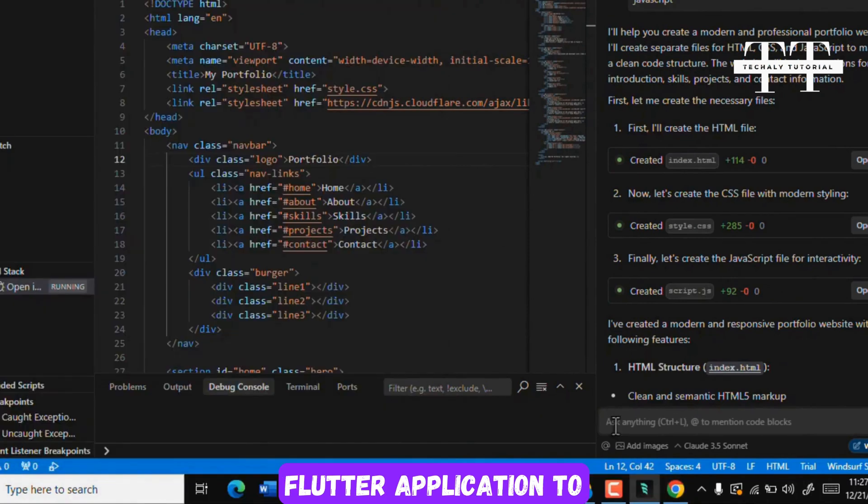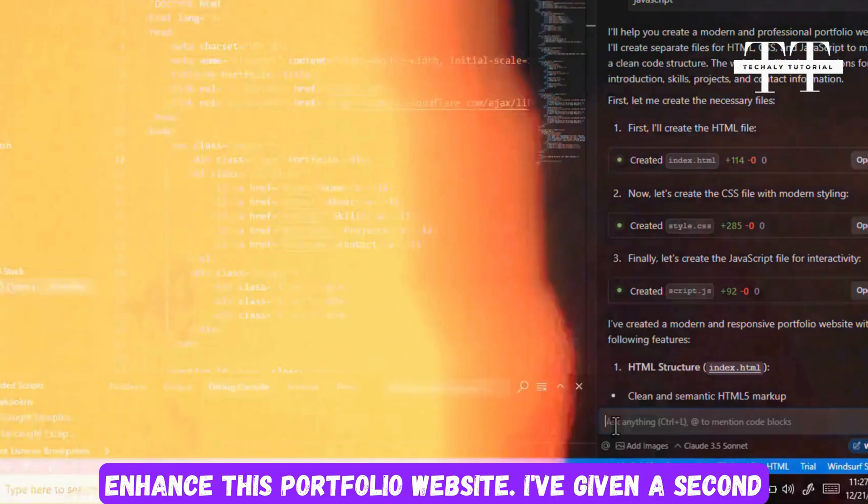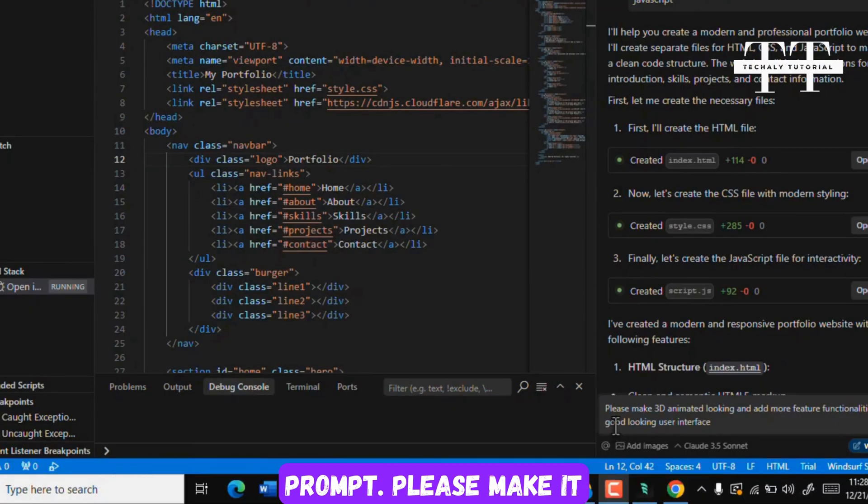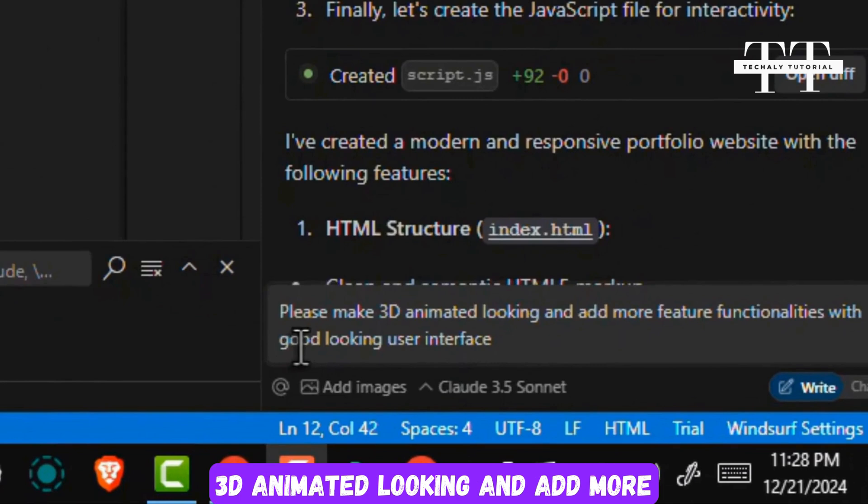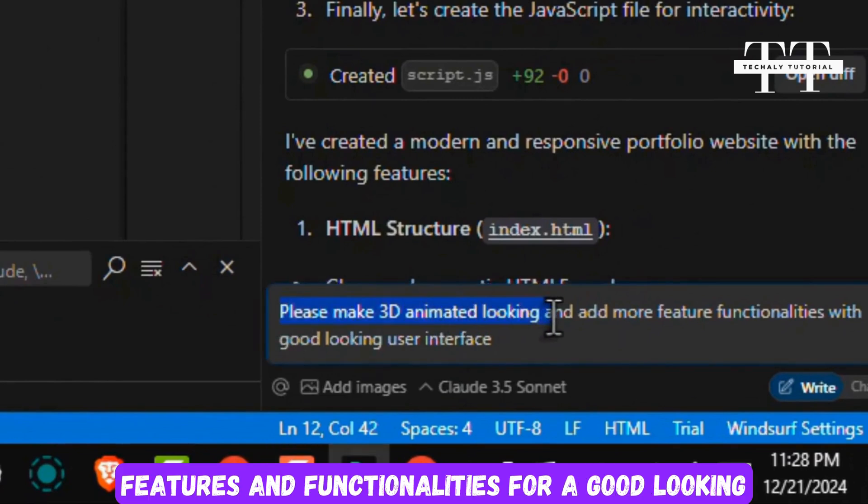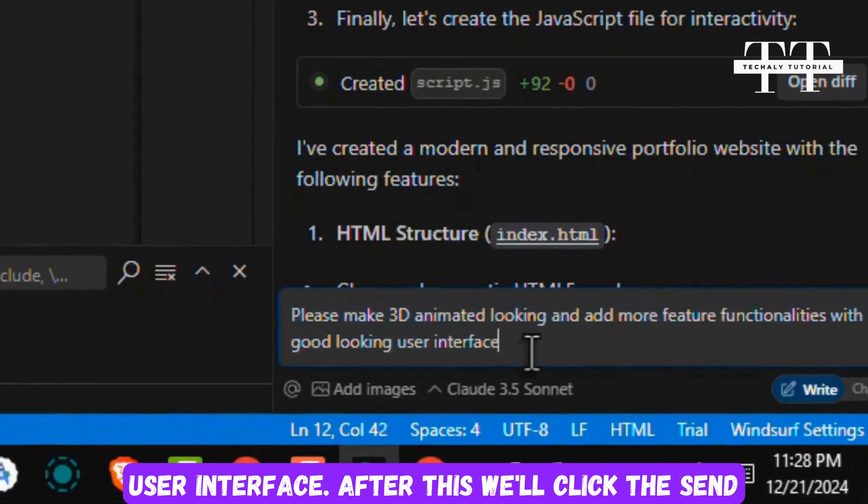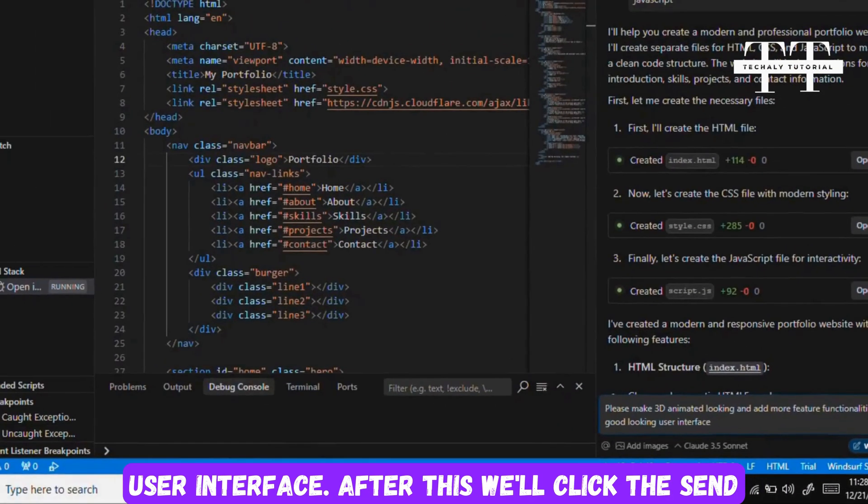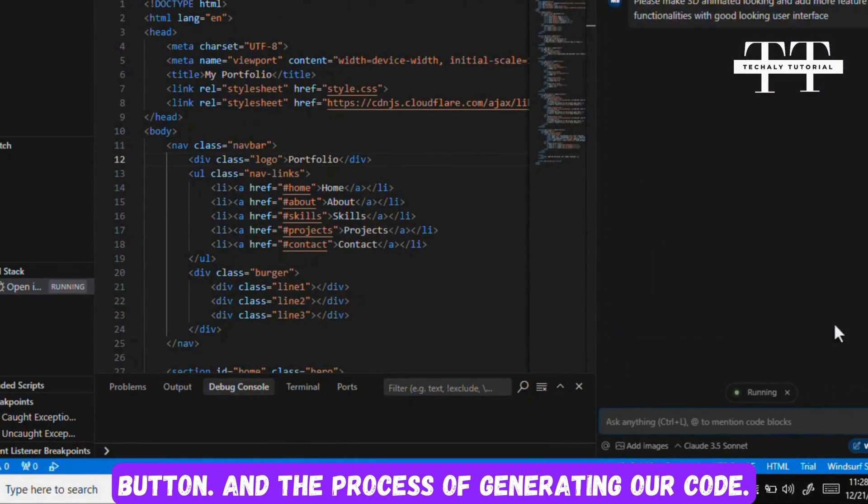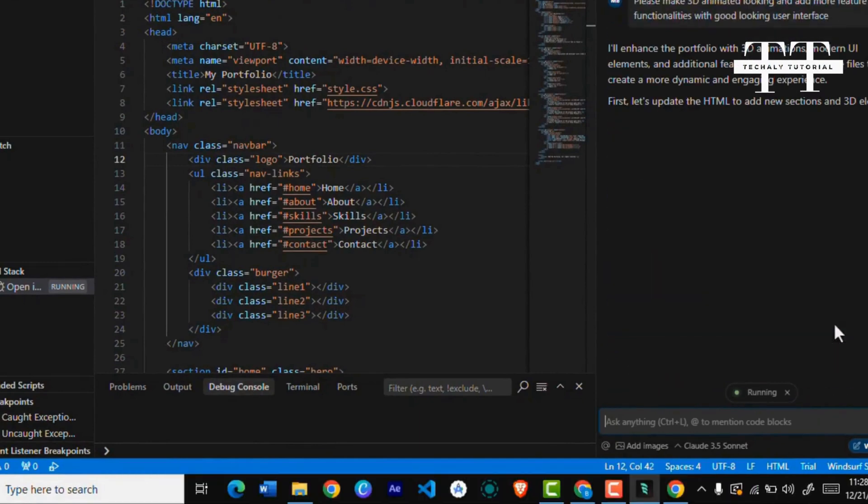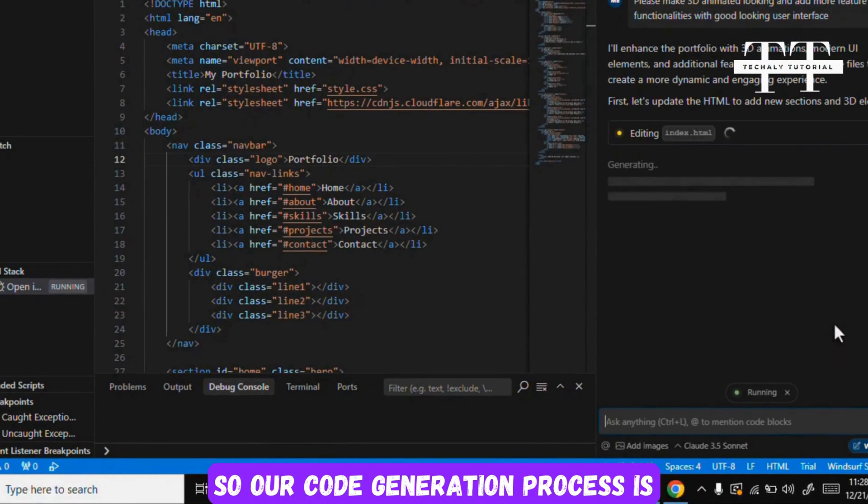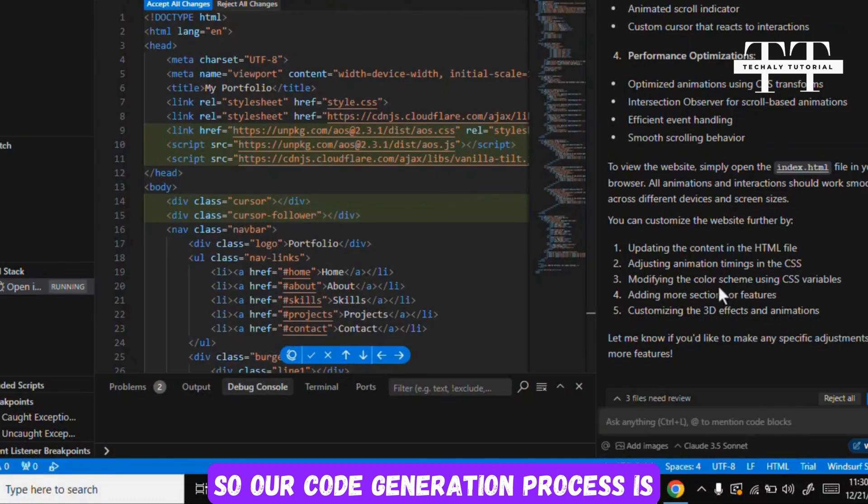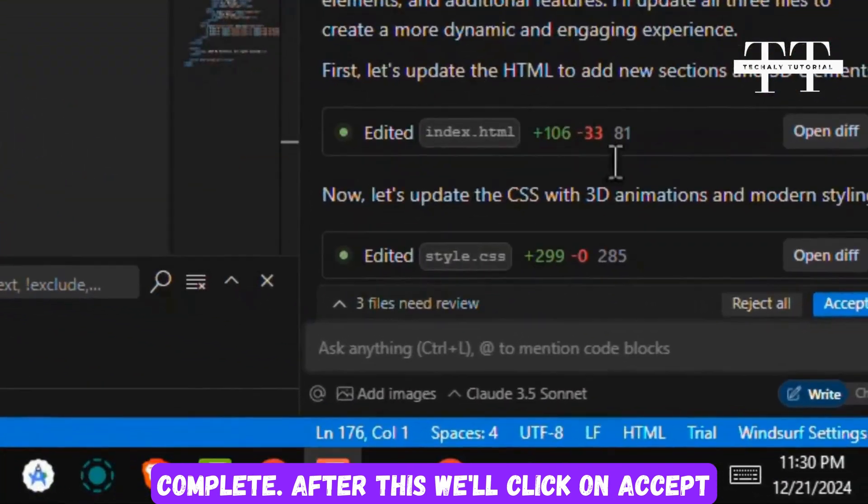Let's enhance it a bit more and then we will also create a Flutter application. I've given a second prompt: please make it 3D animated looking and add more features and functionalities for a good looking user interface. After this we'll click the Send button and the process of generating our code will start. Let me fast forward this for you.